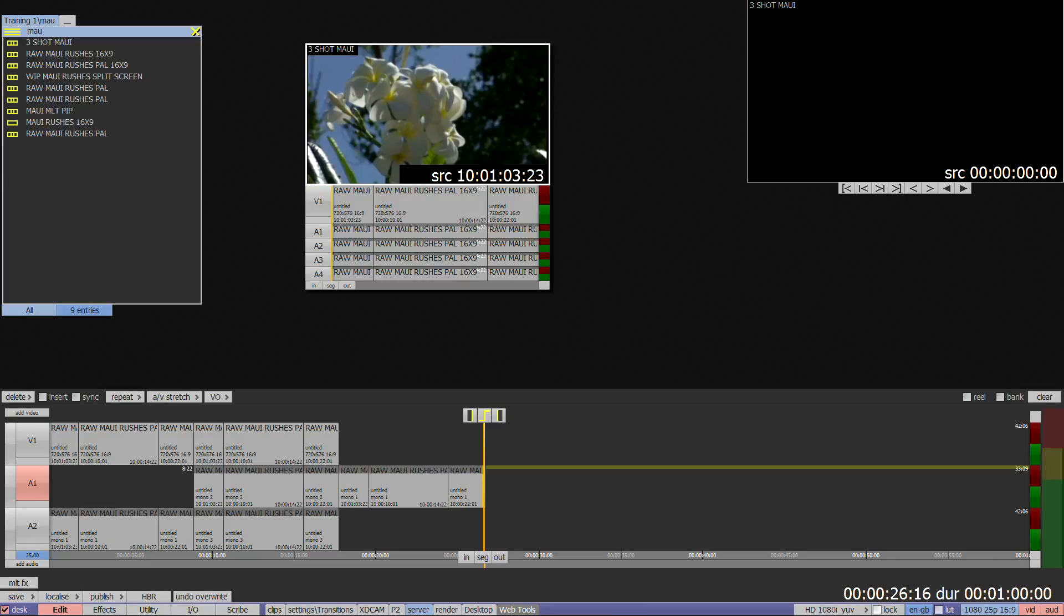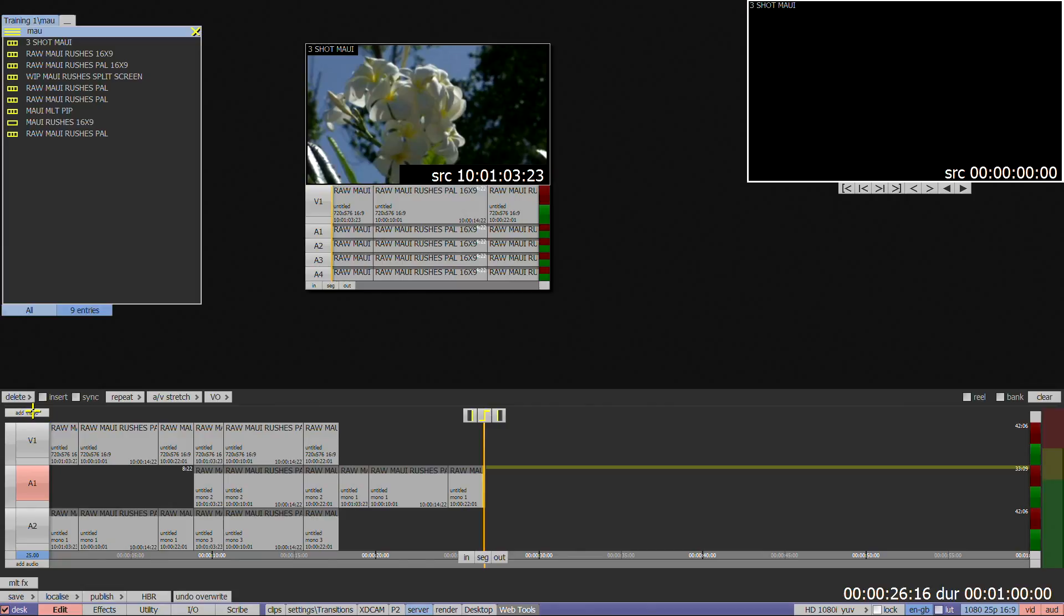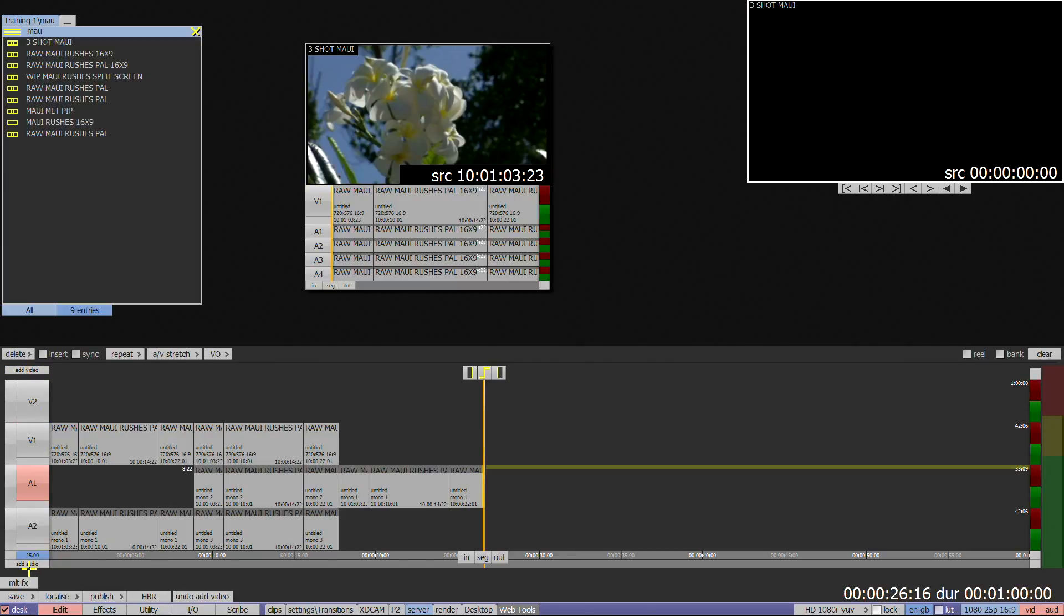To add another track to the timeline, press the add video or add audio button above and below the track filters. On server products you can have a maximum of 8 audio tracks and 32 video tracks, although in practice it's better to stay under 15.